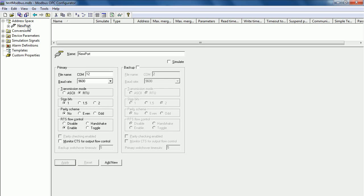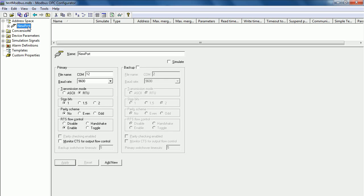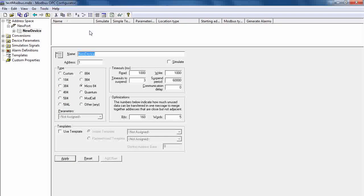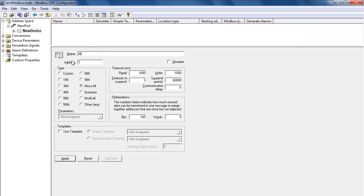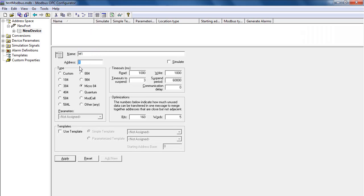Now right click on the port that we have created and select New Device. For Modbus, specify the name of the device. You have to specify the Modbus address of the device that you would like to connect to. In this example, I connect to Modbus address 1.